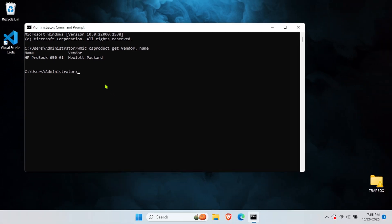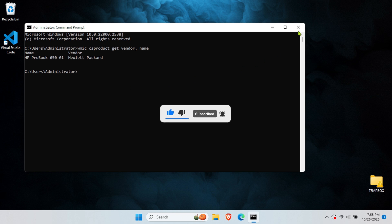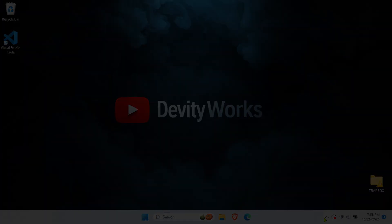And there you have it, three simple ways to identify your laptop brand. If this video helped you, give it a thumbs up and subscribe for more helpful tech tips. Thanks for watching and I'll see you in the next video.